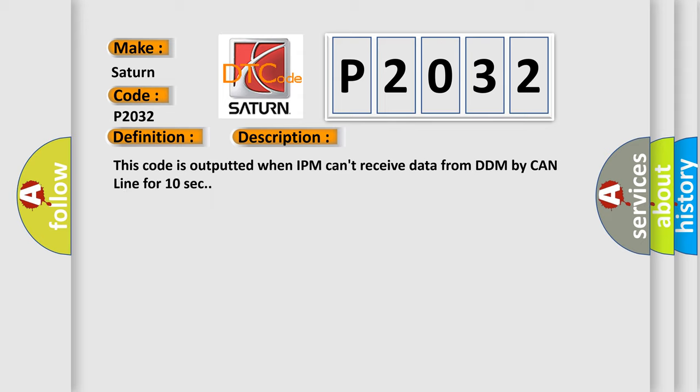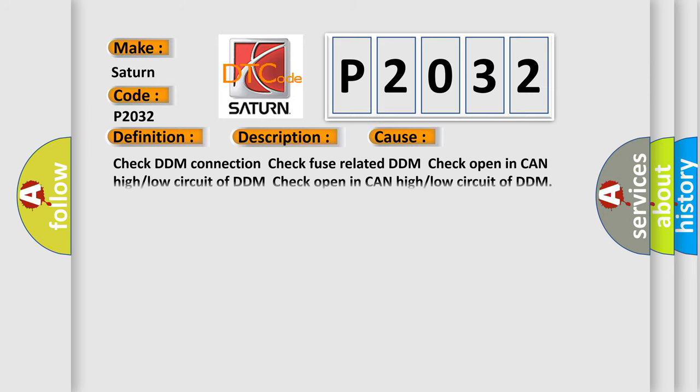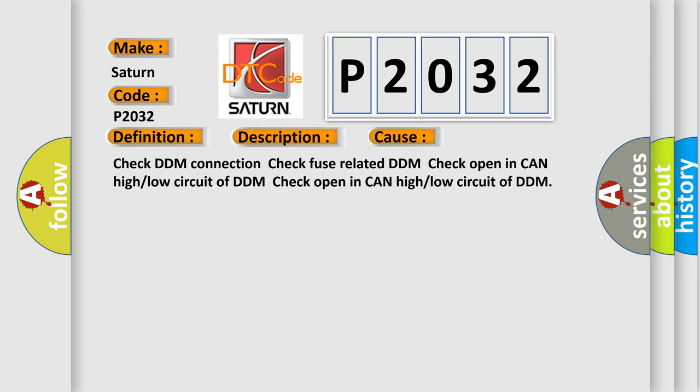This code is outputted when IPM can't receive data from DDM by CAN line for 10 seconds. This diagnostic error occurs most often in these cases: Check DDM connection, check fuse related to DDM, check open in CAN high or low circuit of DDM.